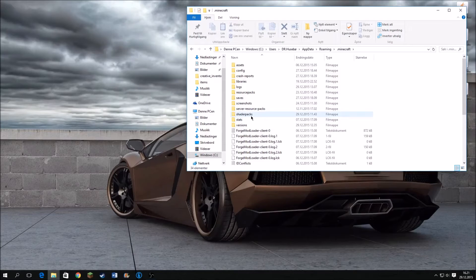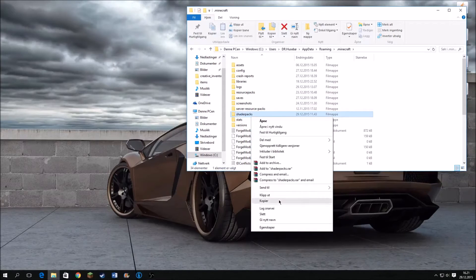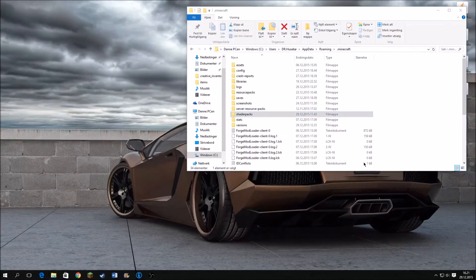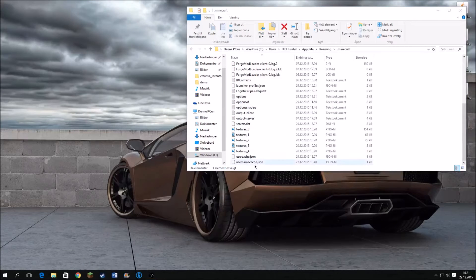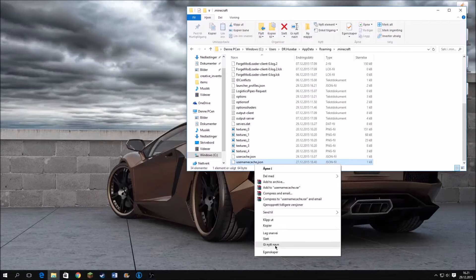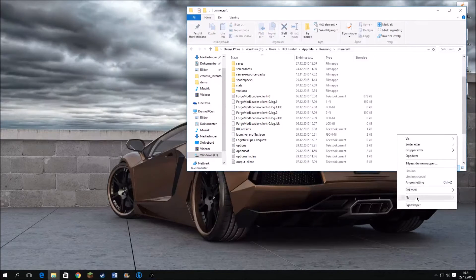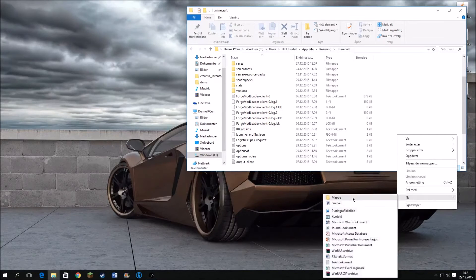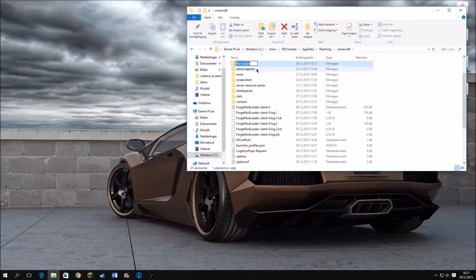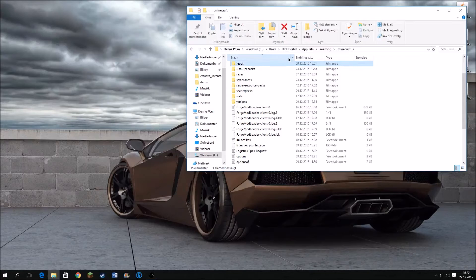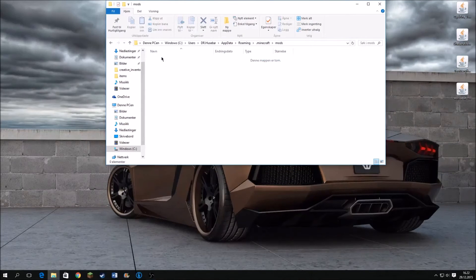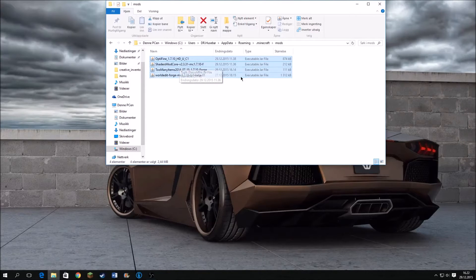In here, you want to create a new folder. Press New and then Folder. Name this folder 'mods' — no capital letters or anything, just 'mods'. Press Enter, double click on it, and drag your mods in. Simple as that.